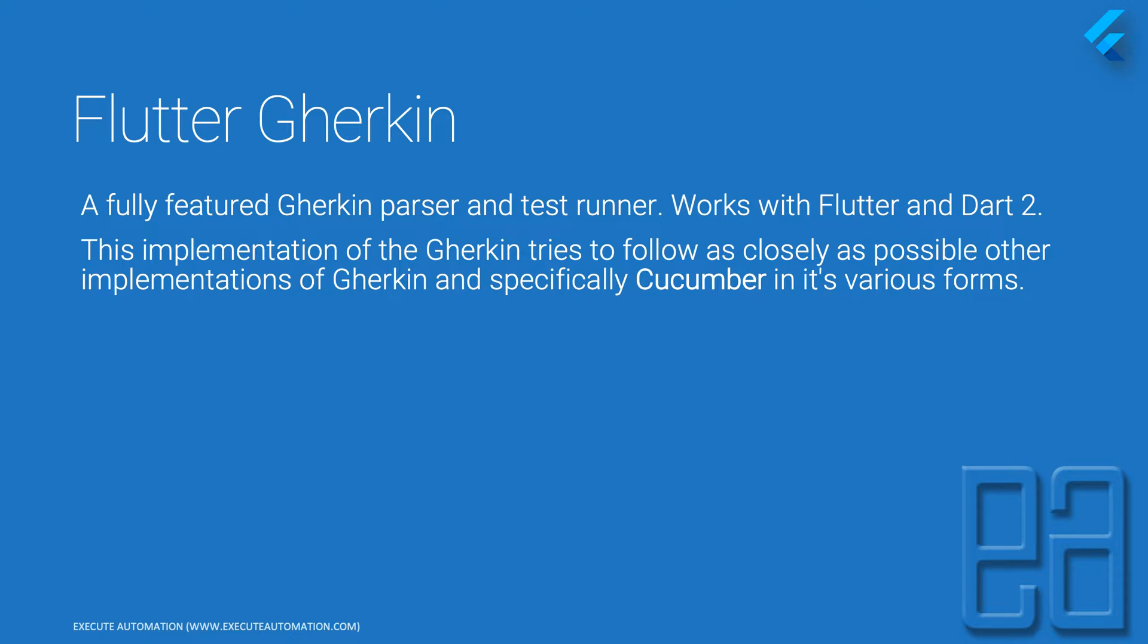I'm not going to be deep diving into the actual concepts of BDD. We have already discussed that a lot in both C Sharp and Java, and there are many other courses where I've discussed that.